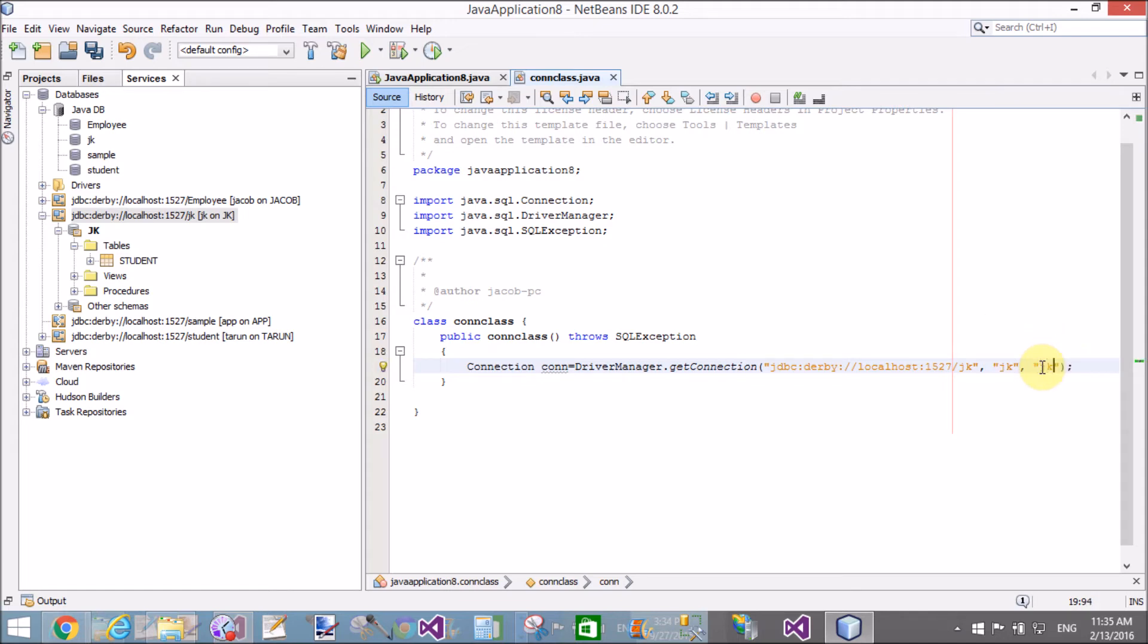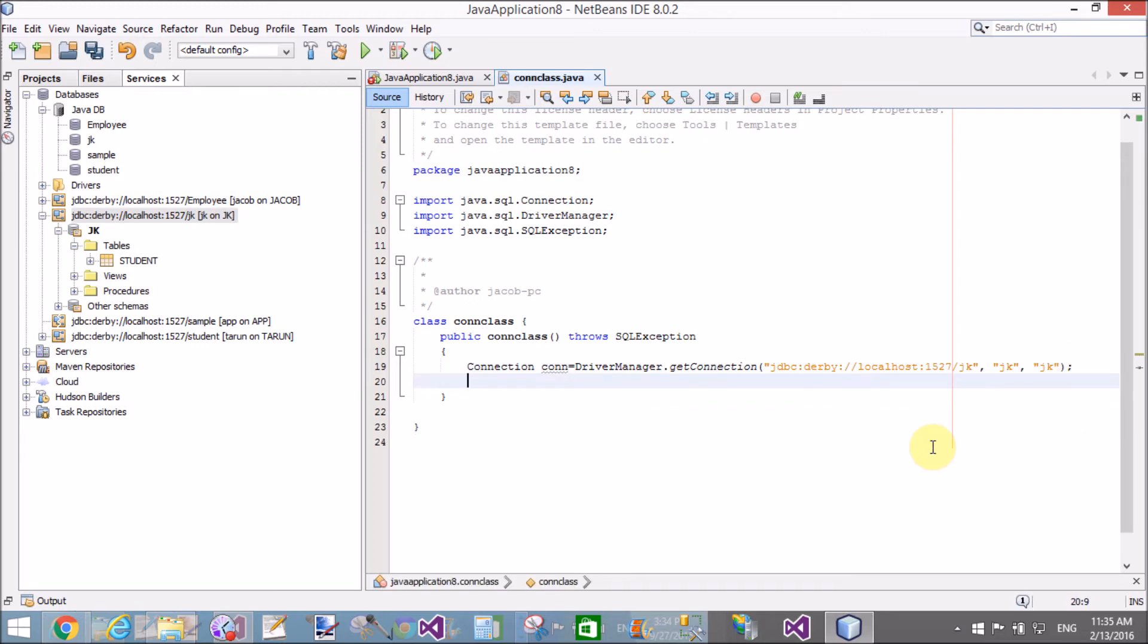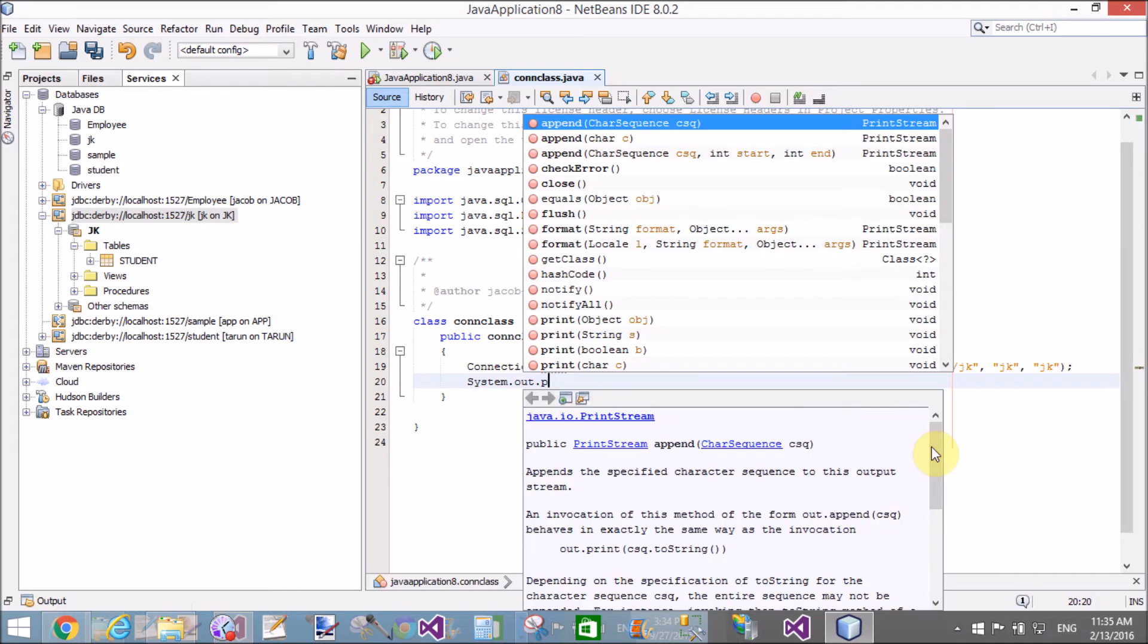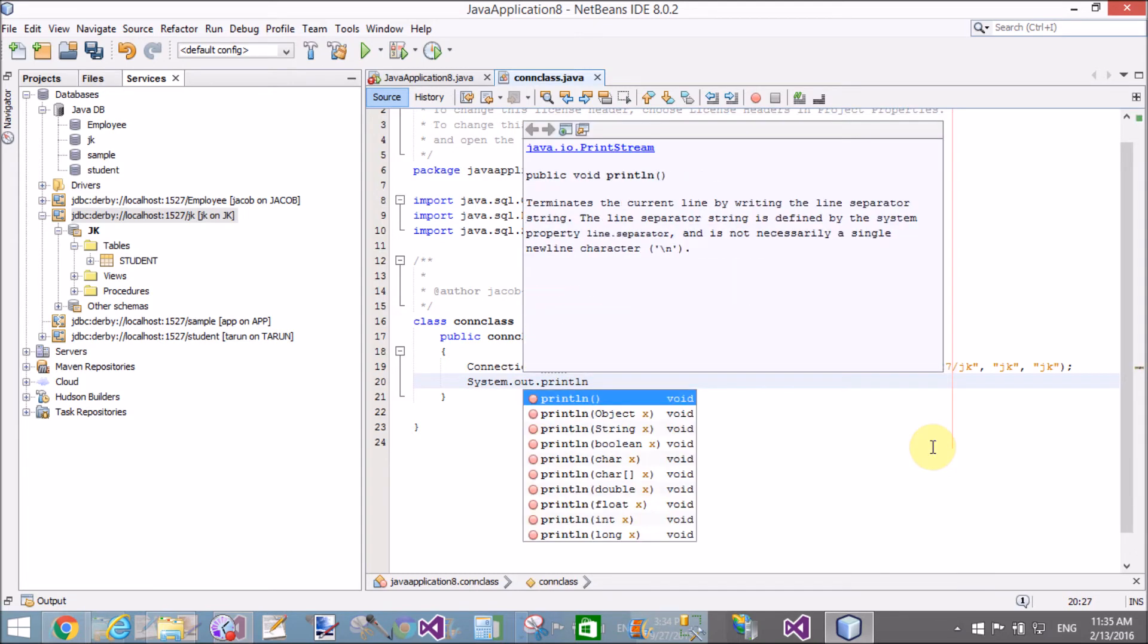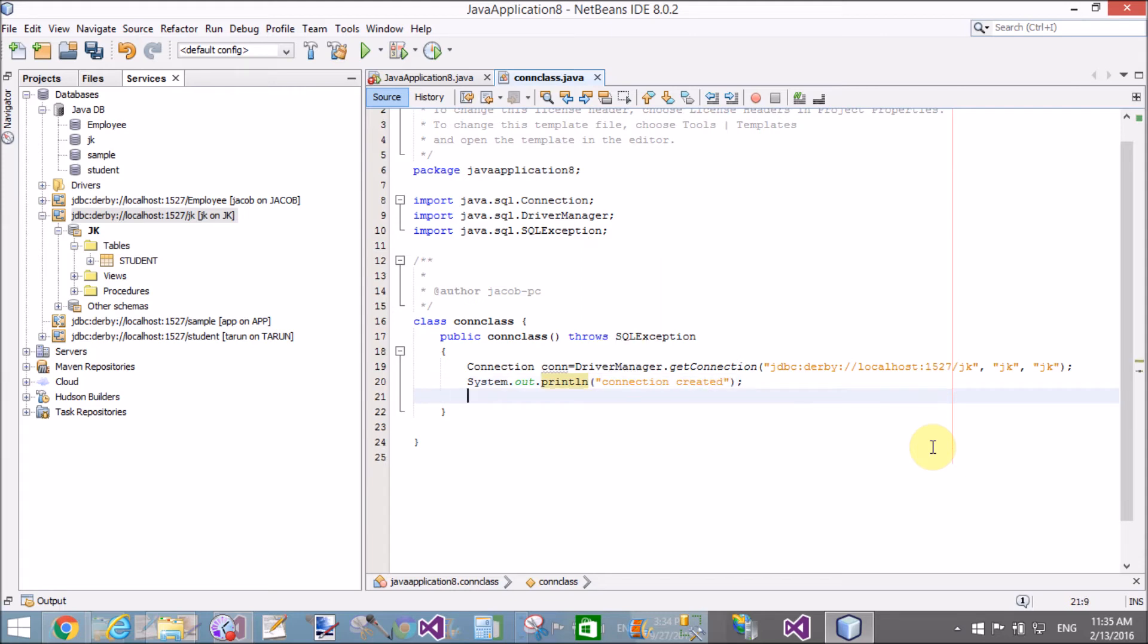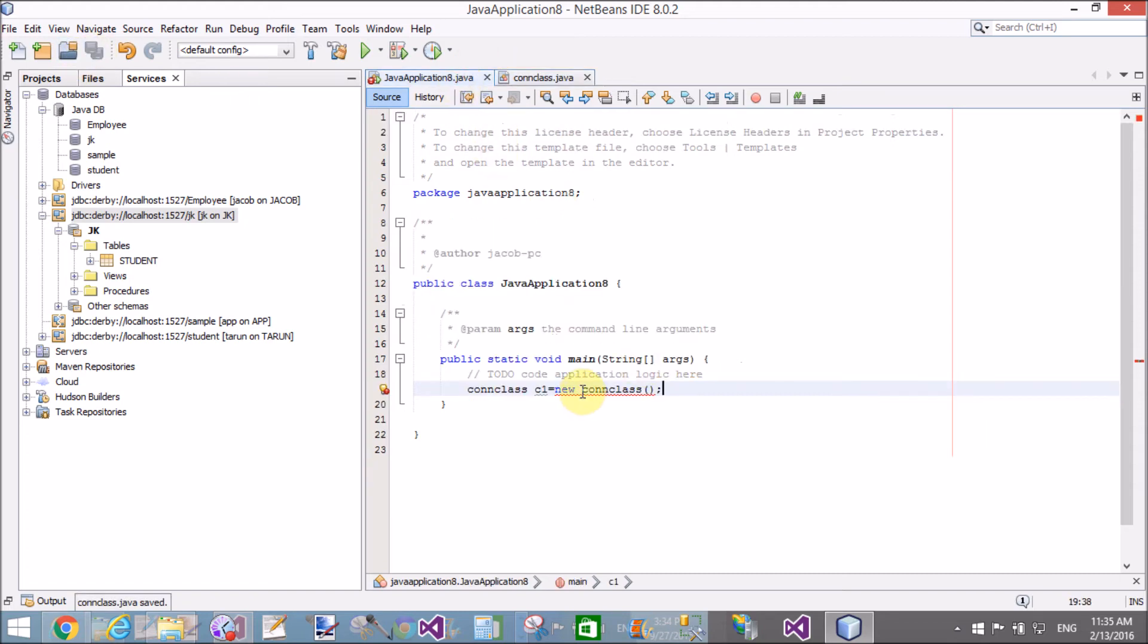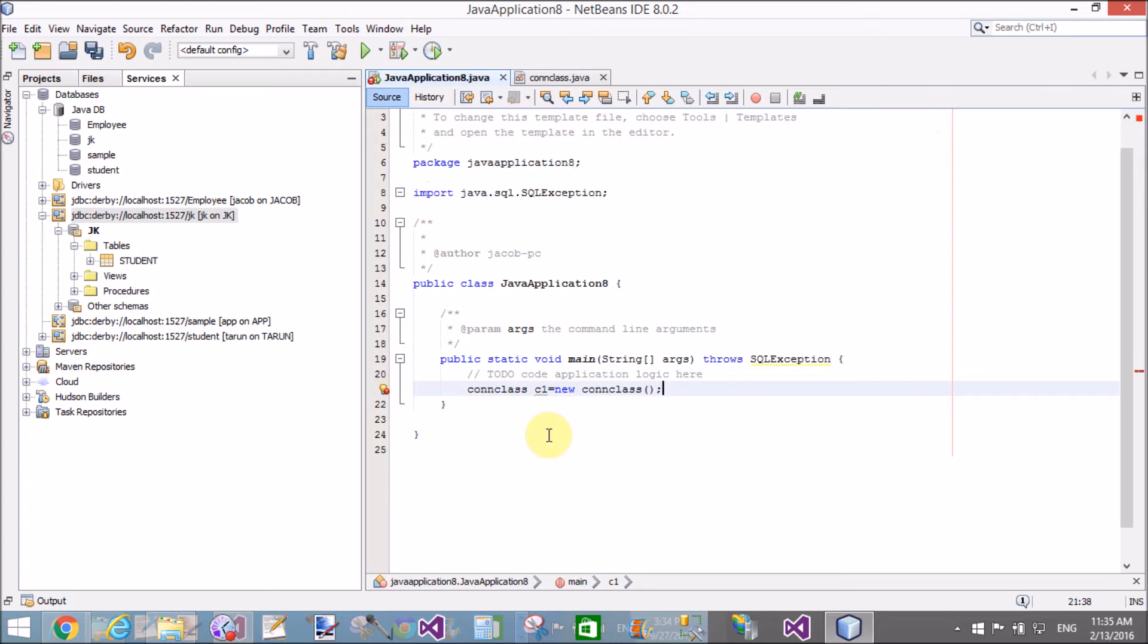Set the connection state, which is open by default. Check if the connection is successfully created using System.out.println. After that, we can create a Statement class through which we can create statements and directly communicate with the table.